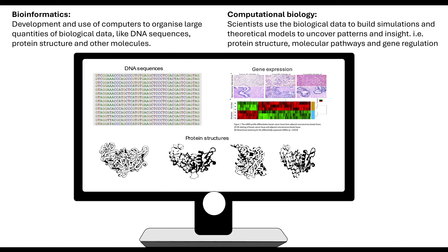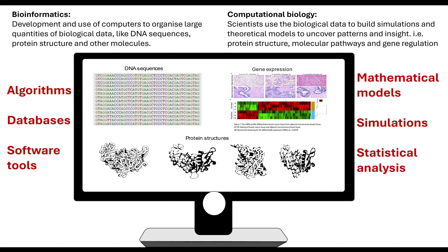It could also relate to molecular pathways or gene regulation. When looking at bioinformatics and computational biology, key terms to know include: algorithms, databases, and software tools — used to store data — as well as mathematical models, simulations, and statistical analysis performed on that information.